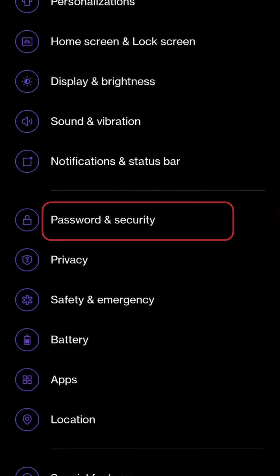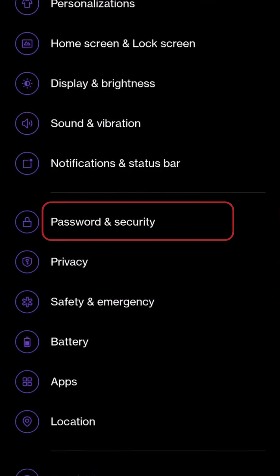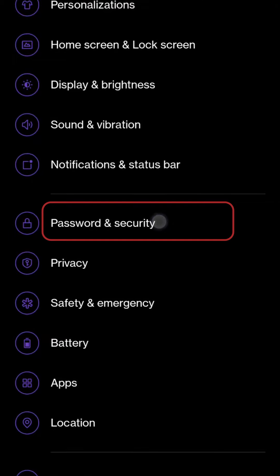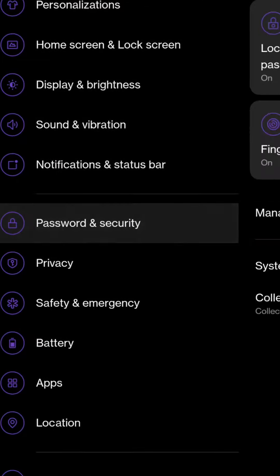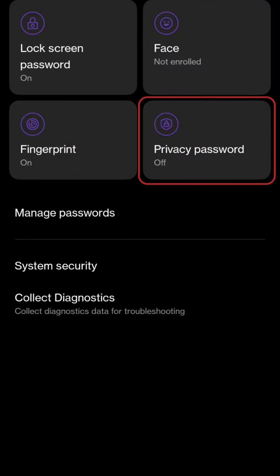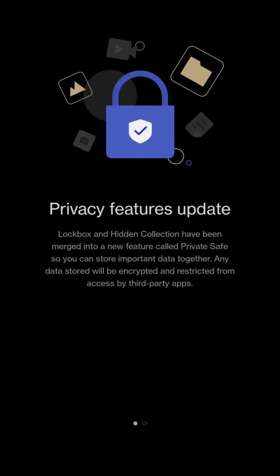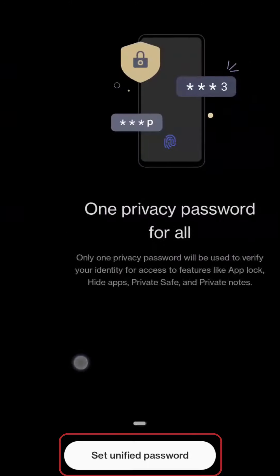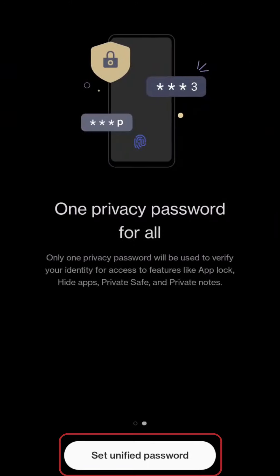Swipe down and locate Password & Security. Once you're there, scroll down until you find Privacy Password and tap on it. Now, slide the screen to reveal more options and look for Set Unified Password.